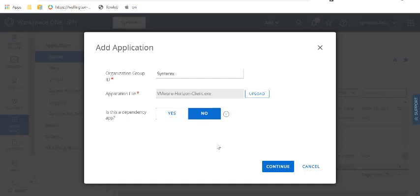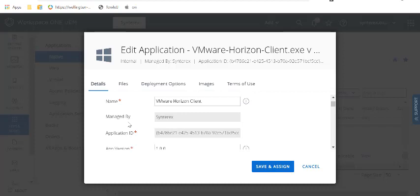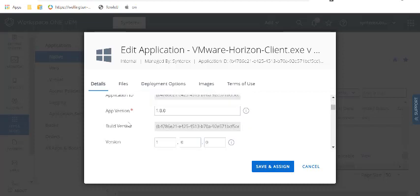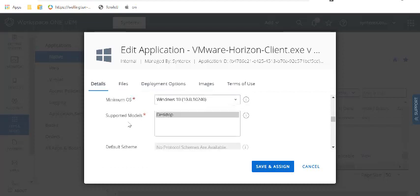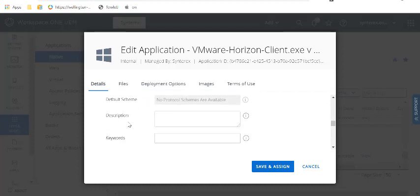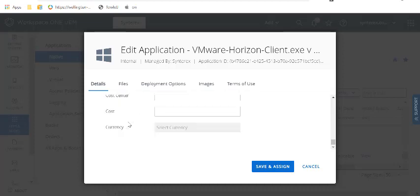We're back, and the app upload is completed. So you see the first question it asks is if this is a dependency app, which is like if you're deploying something like .NET or something along those lines. So you don't have to worry about that. So we just click Continue. You want to make sure that you give it a good name because it doesn't always do a great job of that. So we'll call it VMware Horizon Client. And a lot of this is kind of the same kind of deal that you saw with what we were doing with the MSIX build.